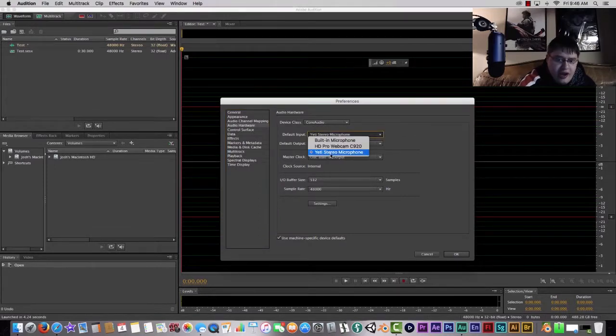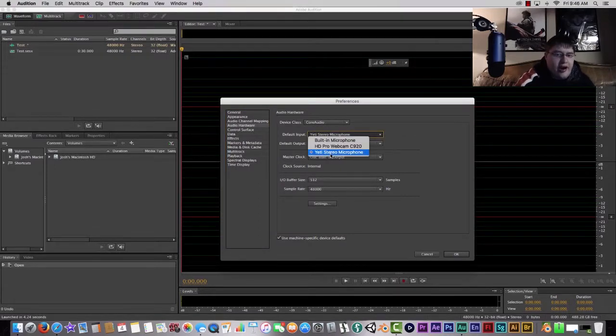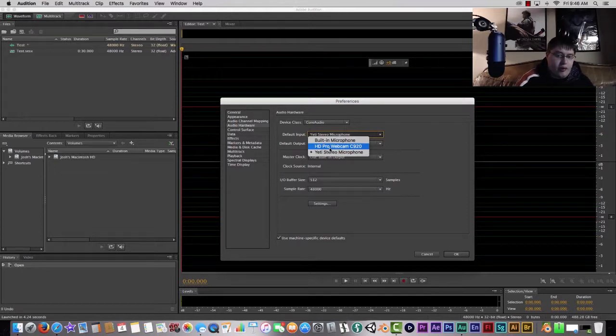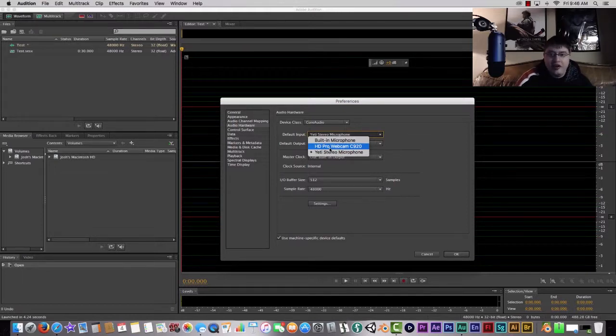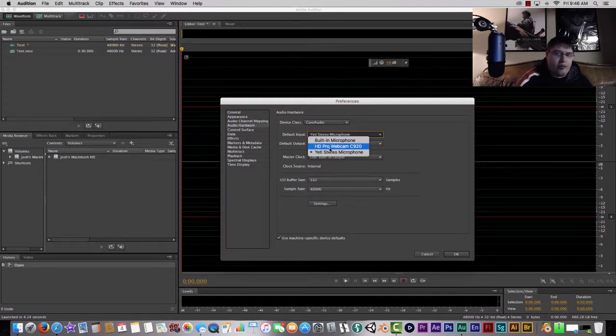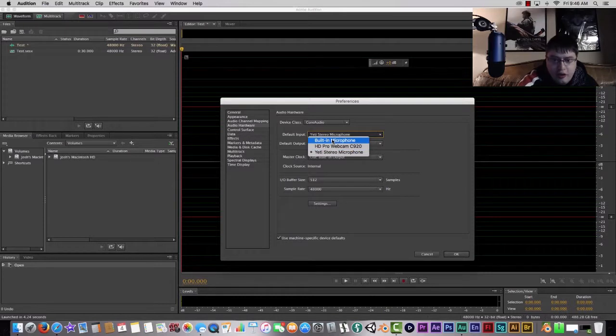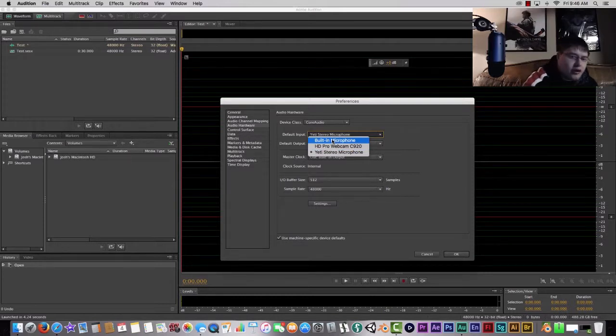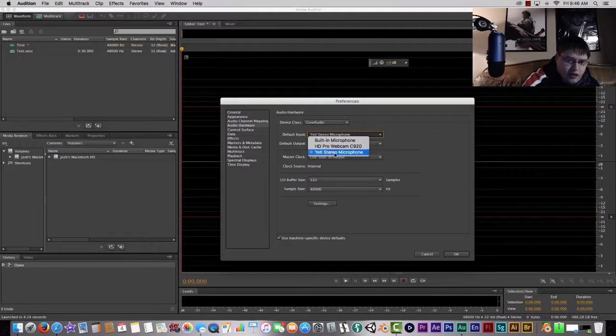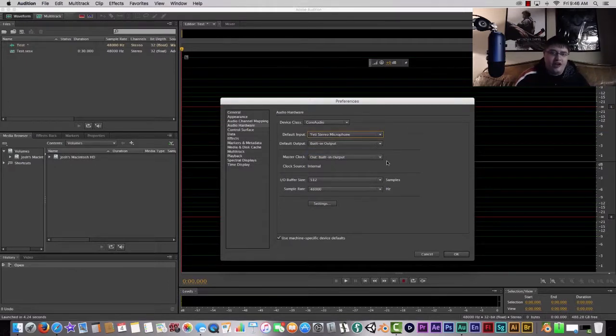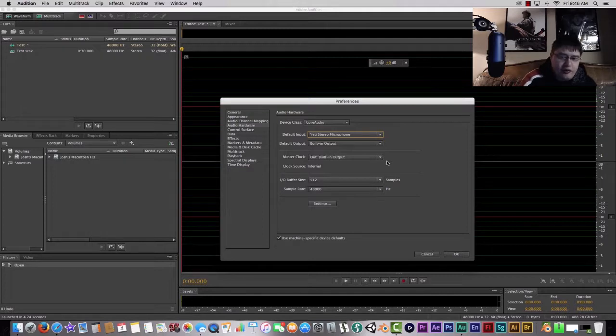Right now I have my Yeti Stereo Microphone selected. Obviously you can use the built-in microphone from your webcam or computer if you want to record using that. I don't recommend it just because the audio doesn't sound too great. The Yeti is probably the better one that you're going to use, so we're going to leave it at the Yeti Stereo Microphone.